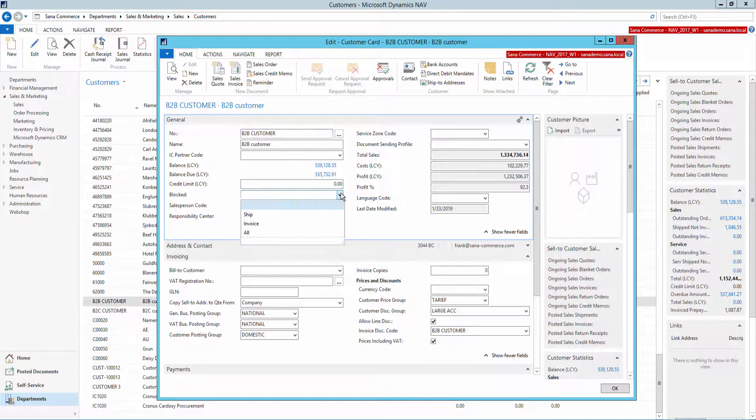All these options have an impact on the sales transactions inside NEV. For example, if you select Ship, then you will not be able to create new orders and shipments for the customer in NEV. If you select Invoice, you will not be able to create new orders, shipments and invoices. All means that no transactions are allowed for this customer.